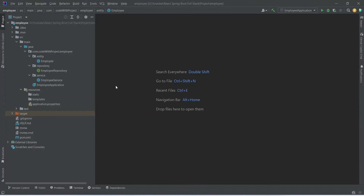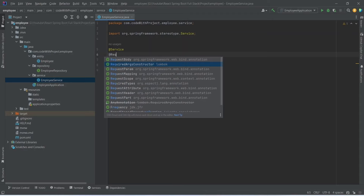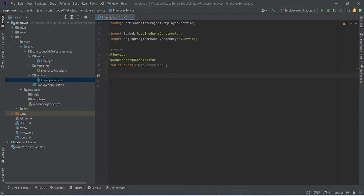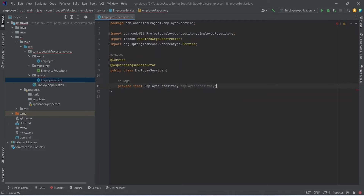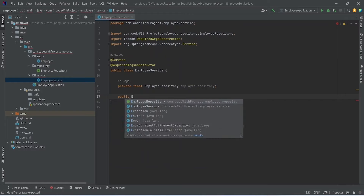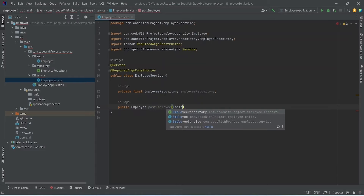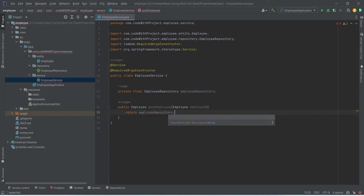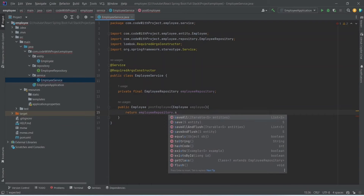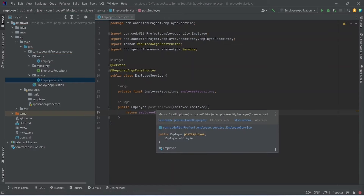In EmployeeService, annotate the class with @RequiredArgsConstructor to enable dependency injection, then inject private final EmployeeRepository employeeRepository. Create a method that returns Employee, named postEmployee, which accepts an Employee parameter. In the body, return employeeRepository.save(employee) using the JPA save method. The postEmployee method is complete. Now we need to create an endpoint to call this method.